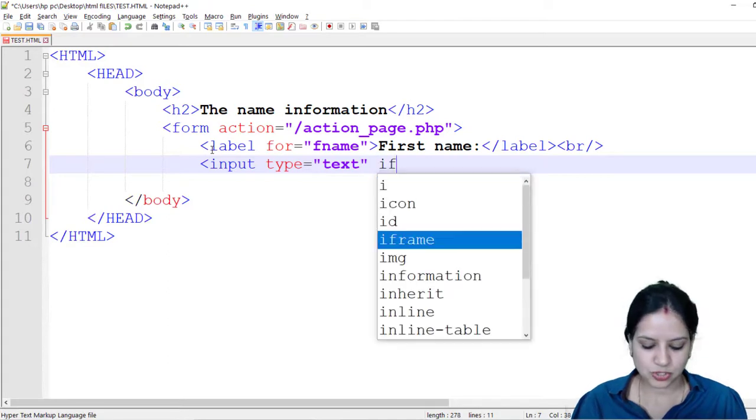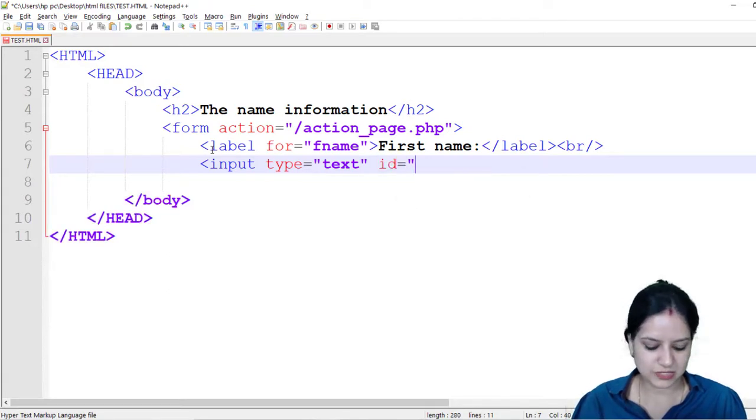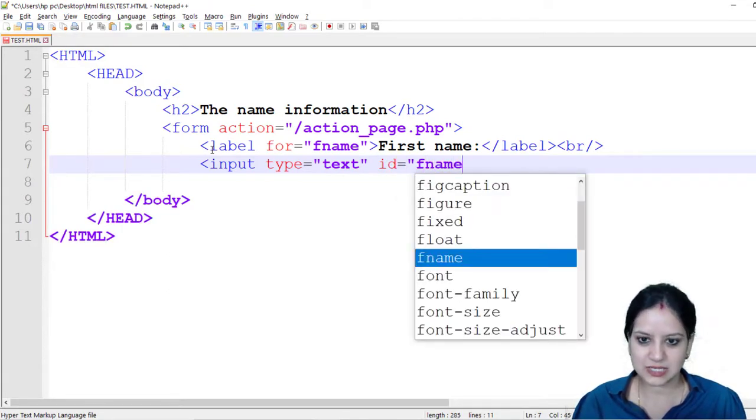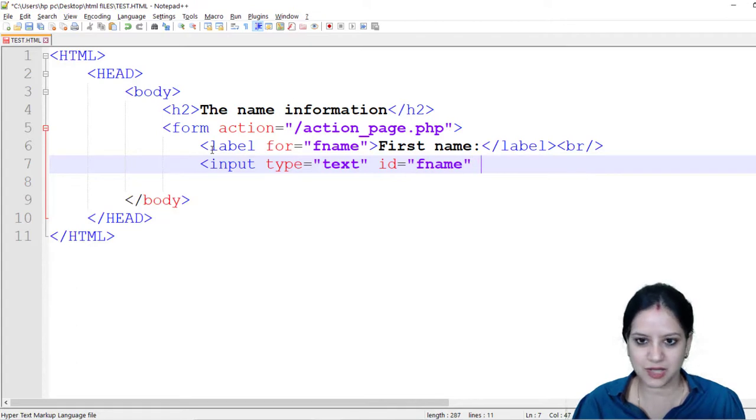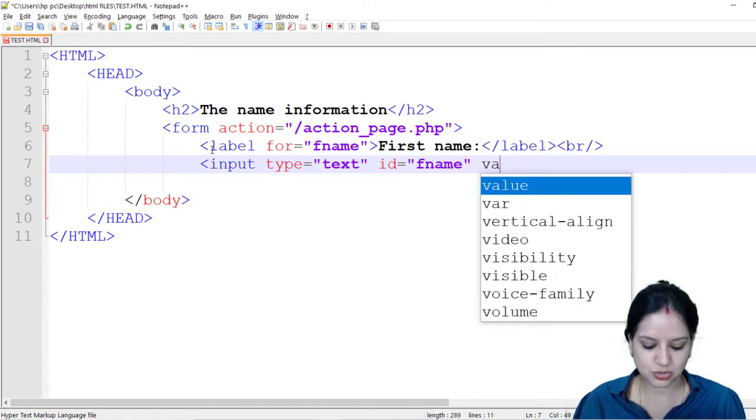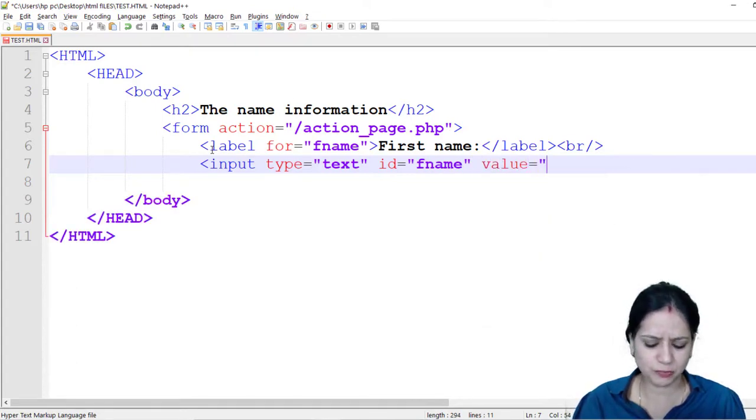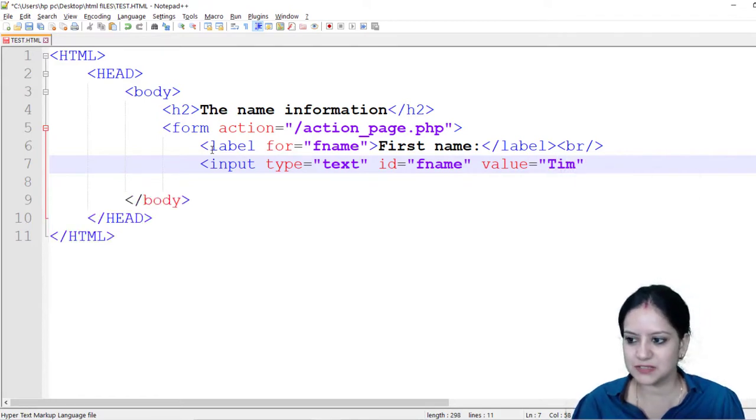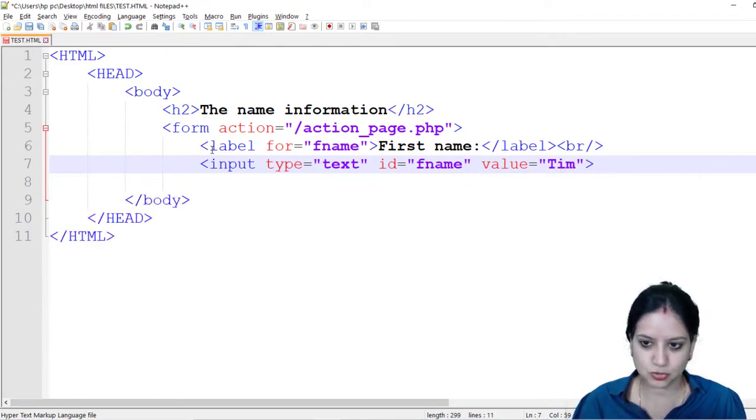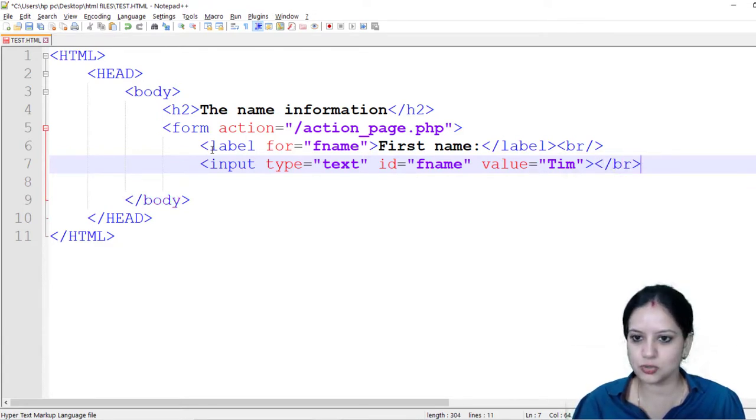I am going to give an ID. We have discussed what is an ID, it is a unique identifier that you give. Let's say if I want to by default populate it with Tim I will give the value as Tim, but if you do not want to by default populate it please feel free to ignore this value attribute.